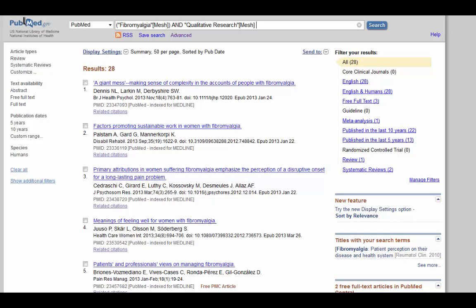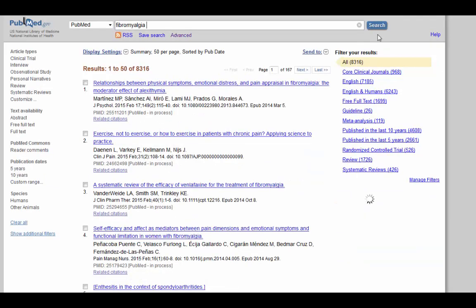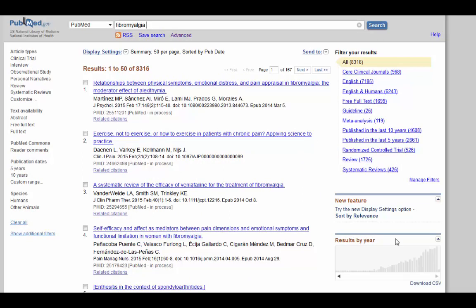Let's try a different strategy. Okay, let's get rid of all of this up here at the top. I'm just going to type in fibromyalgia and I'm going to search on that. Alright, there's 8,000 articles that mention fibromyalgia in some way.